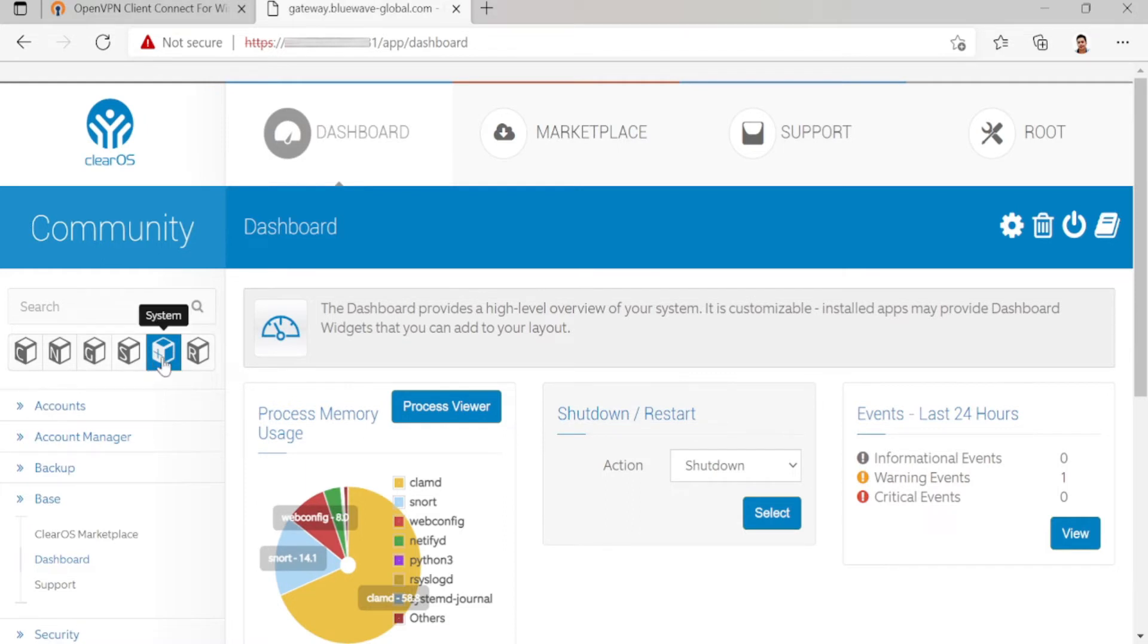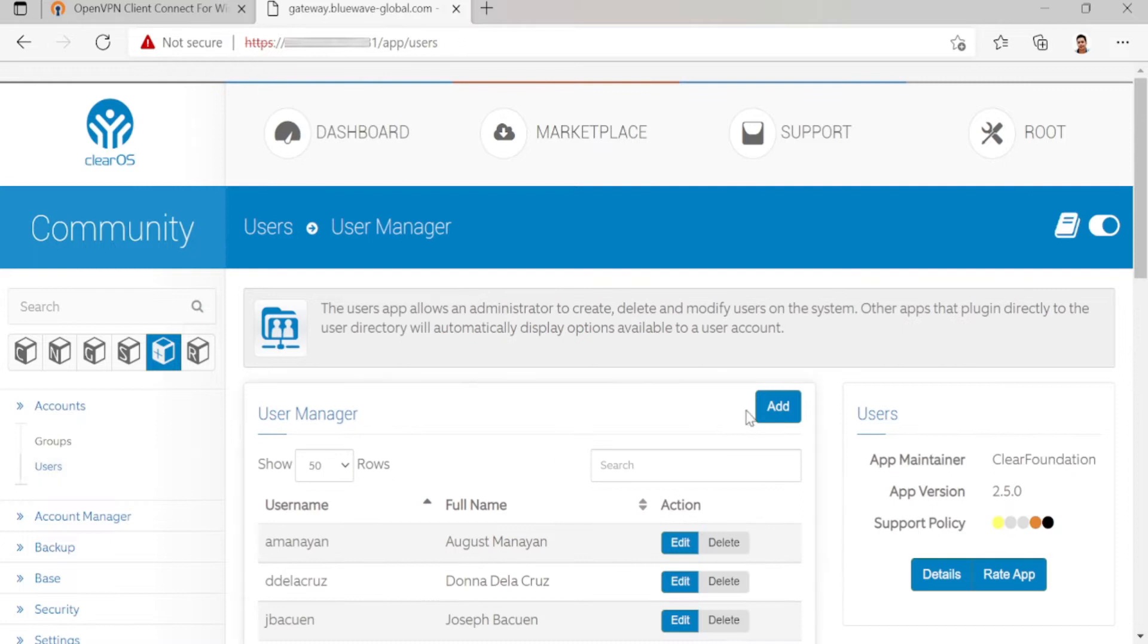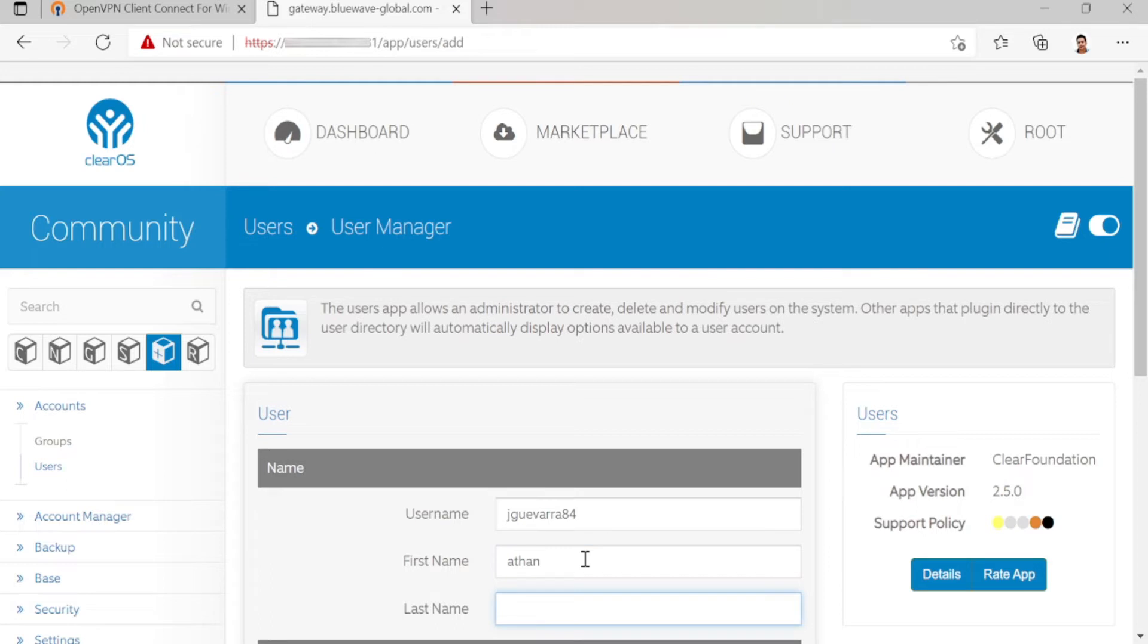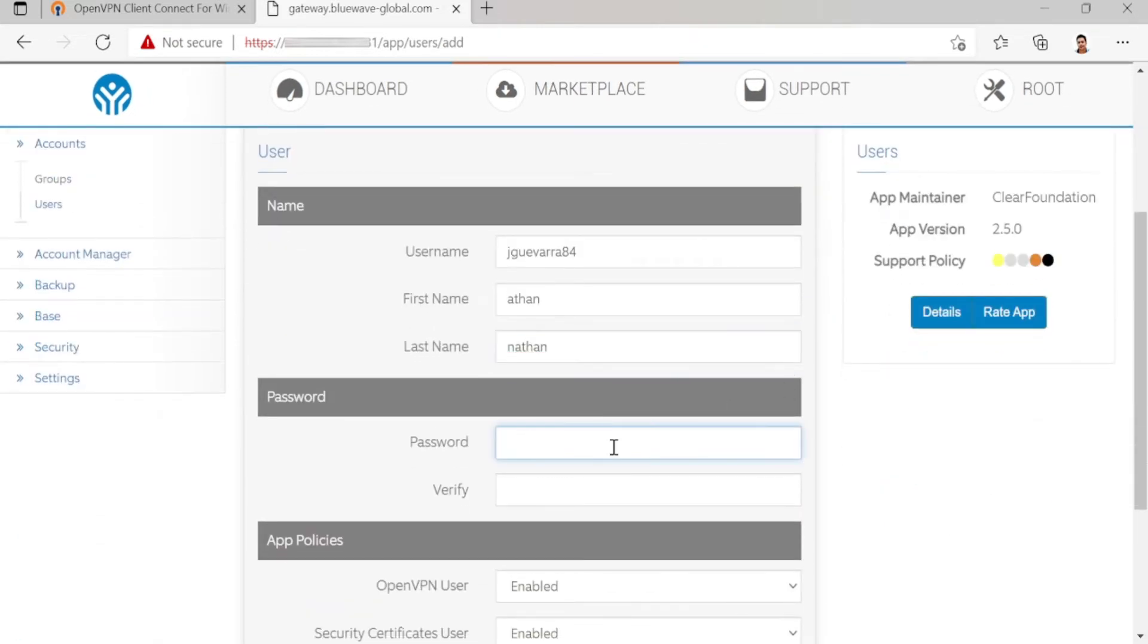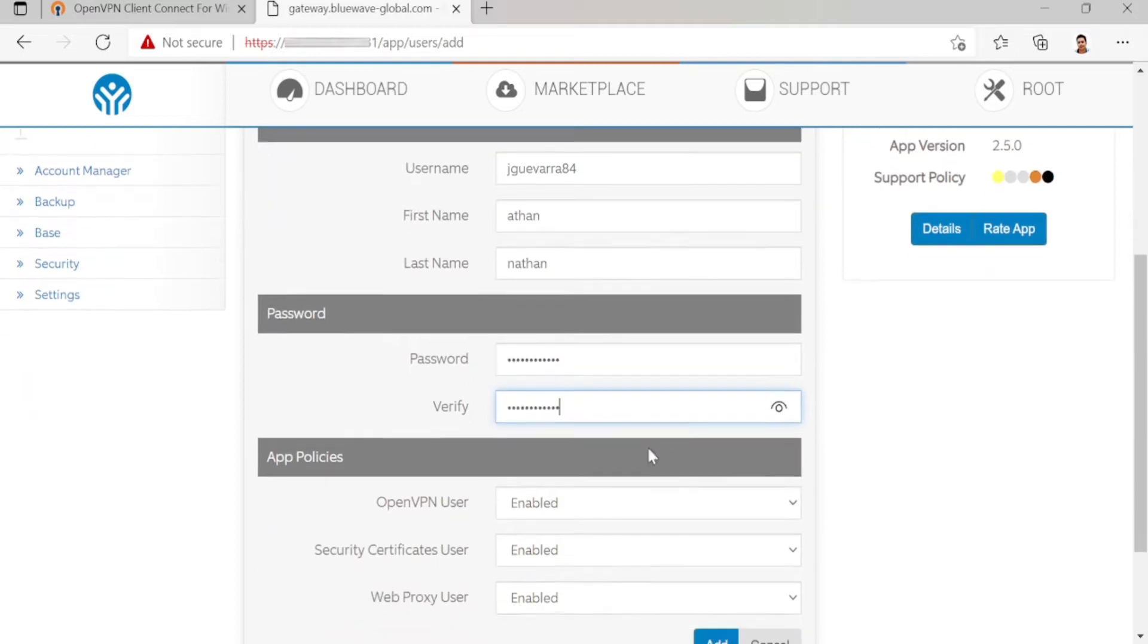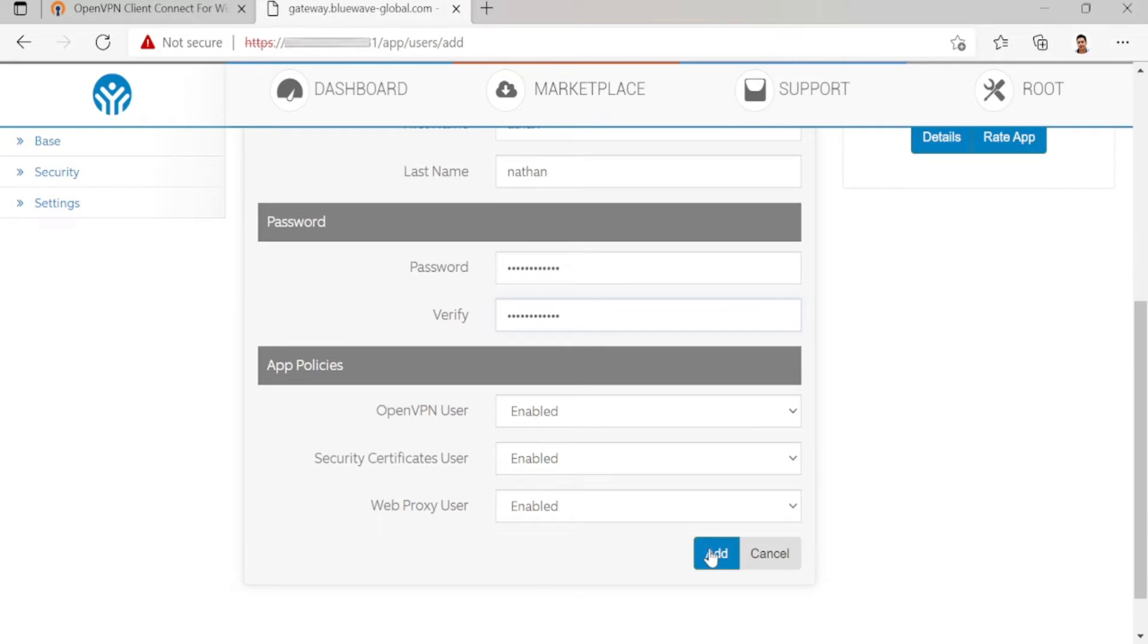Log into your ClearOS. Under System, click Accounts, then Users. I'll create a user, for example 'jibara84'. Enter the name and password. Make sure OpenVPN users is enabled, security certificate users is enabled, and web proxy is enabled.